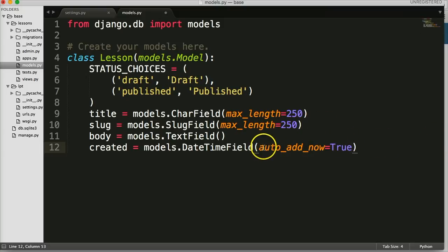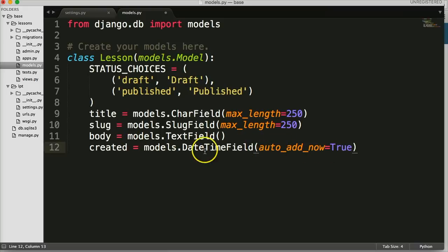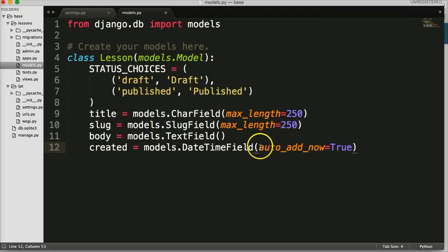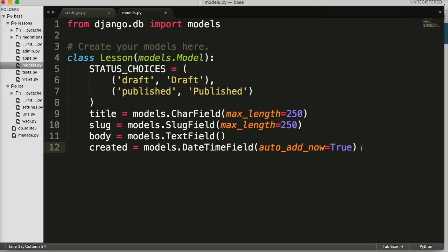Set `auto_now_add=True`. What this does is when we create our lesson, it's going to take the time when we hit publish and save it in our database. So whenever the lesson is created it will save that time.